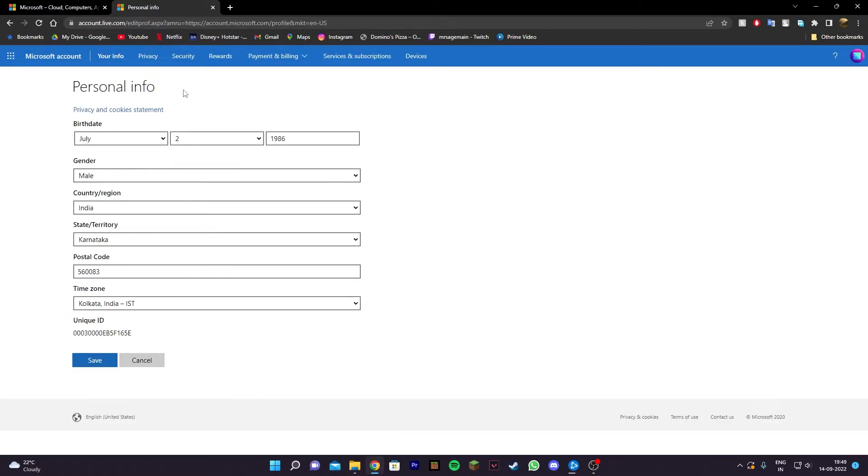Now once you're on this page, you can go ahead and change your age, gender, country, region, state, and everything else as well.